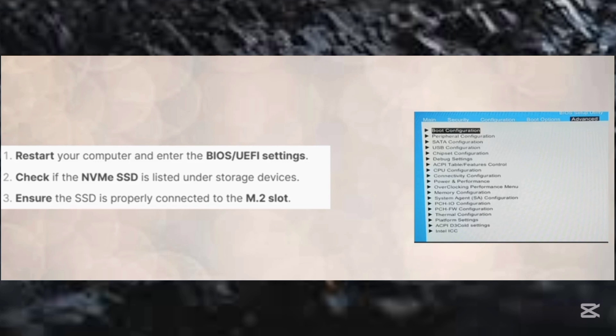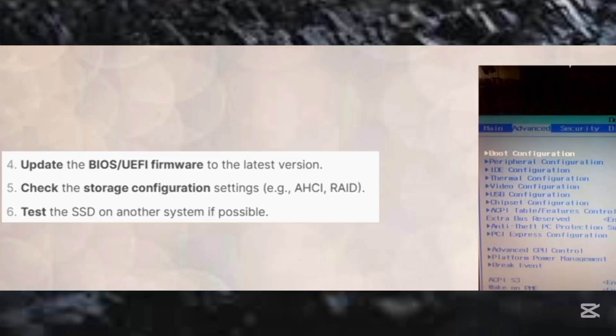And then step number three, ensure that the SSD is working or is connected properly to the M.2 slot.